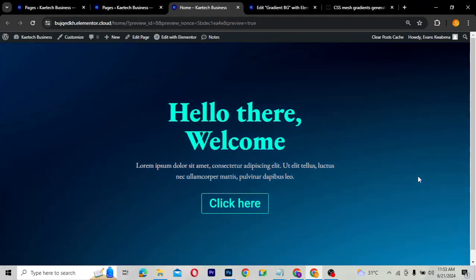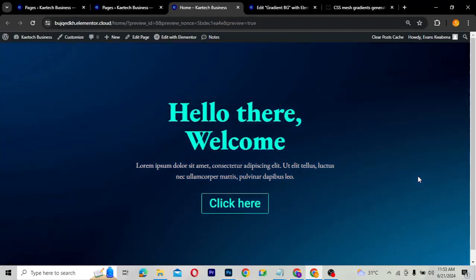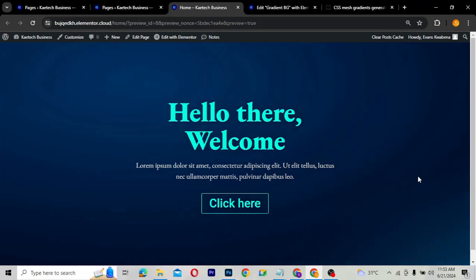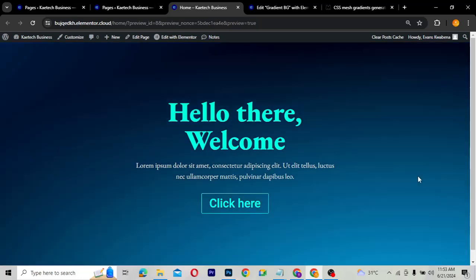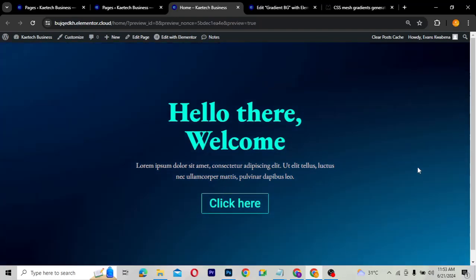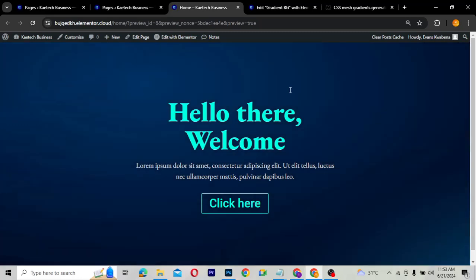Hello guys, welcome to my YouTube channel. My name is Kobe and this is SkyTechDigital. In this video, I'm going to show you how you can create a gradient animation background. So let's say you have a website and you want your background to have a gradient animation. I'm going to show you how you can create it with this easy step.